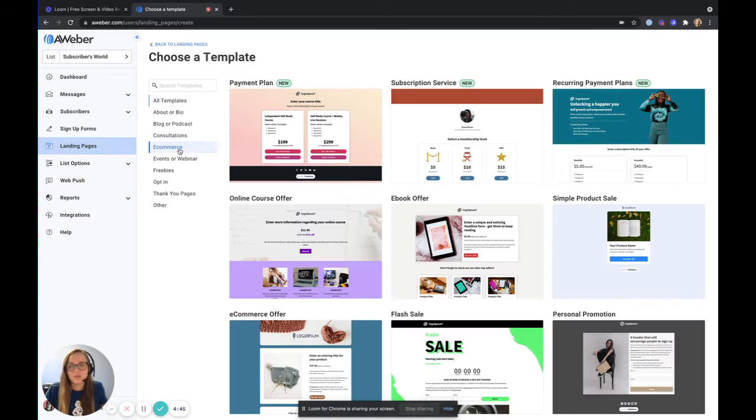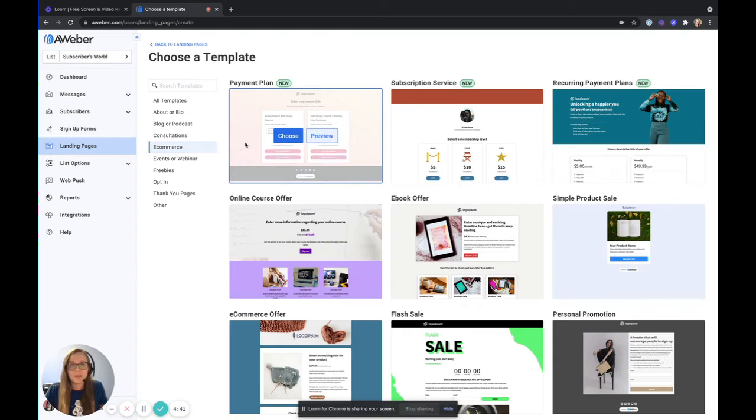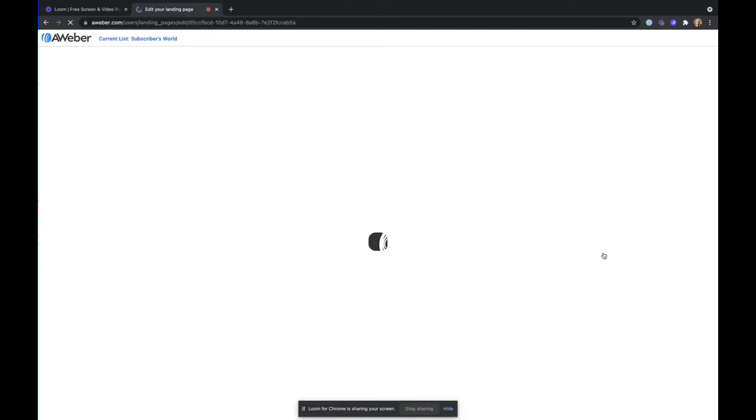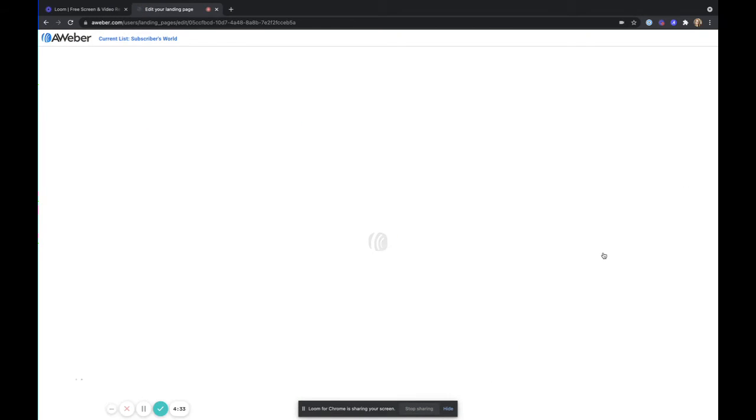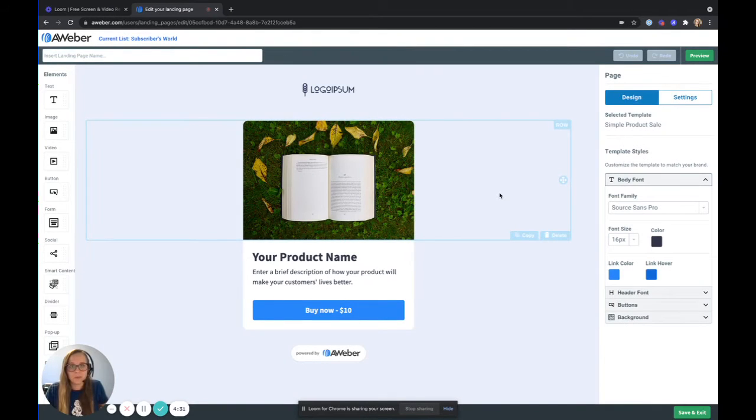Some of them specifically geared towards e-commerce pages, such as our new payment plan template, our subscription service template. I'm going to use a simple product sale template for today's demonstration. I like this for a single product because it's very simple and straightforward.